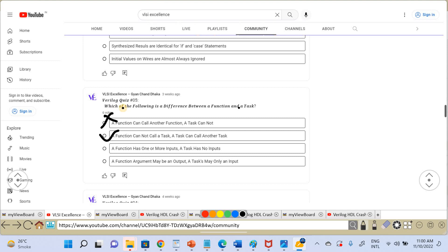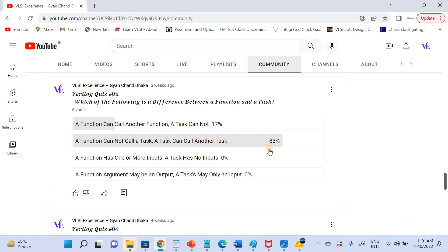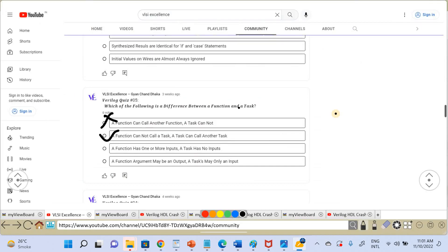Six people voted on question five and 83% answered correctly. I hope all five Verilog quiz answers are clear. If you have any doubts, please write in the comment section. If you like this video, please hit the like button, subscribe to the channel, and press the bell icon to get notified when I upload the next quiz answers. Thank you very much.